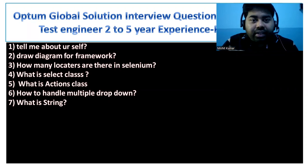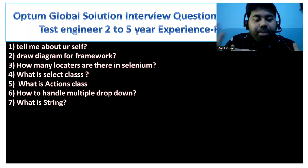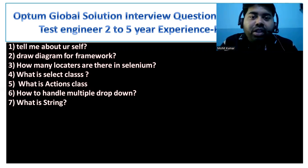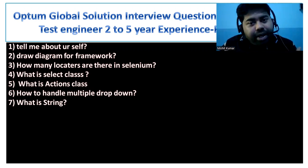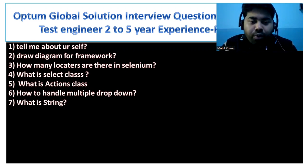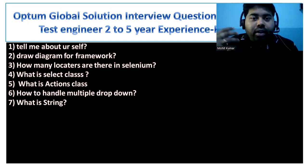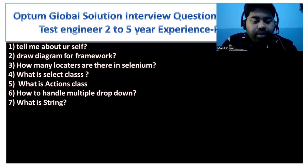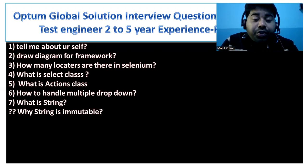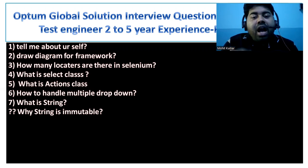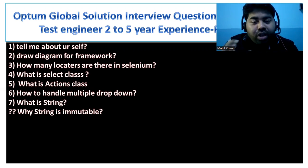Another question is: what is String? String is a special built-in class in Java with many properties. If you want to explore Java skills we have a paid course, and we also have free courses available on YouTube. Why is String immutable? Immutable means we cannot change it.